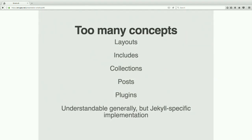A big problem with Jekyll is that there are too many concepts. Jekyll has layouts, includes, collections — what is a collection? You would have to read the docs. Posts, Jekyll has its own plugin ecosystem. A lot of these are sort of generally understandable — we all know what a blog post is — but they have a Jekyll-specific implementation. You have to read the docs to understand what this means in the context of Jekyll. It's all very Jekyll-specific.